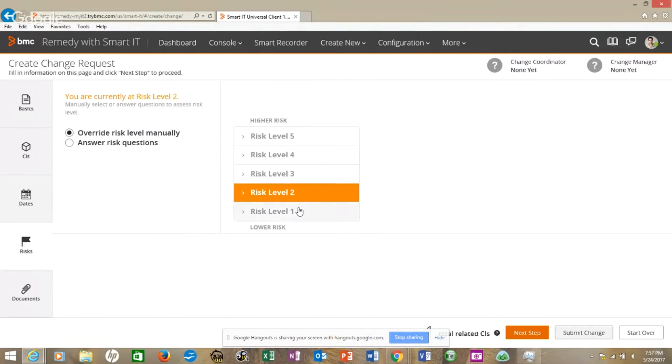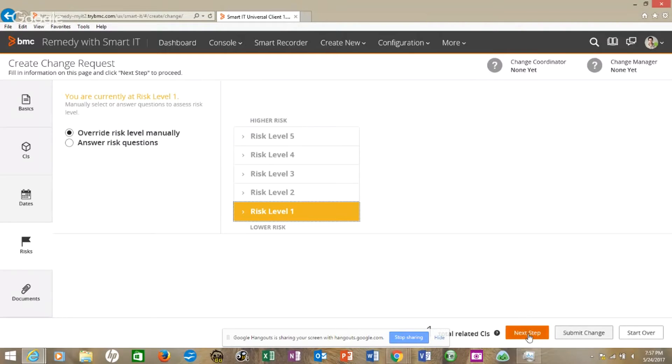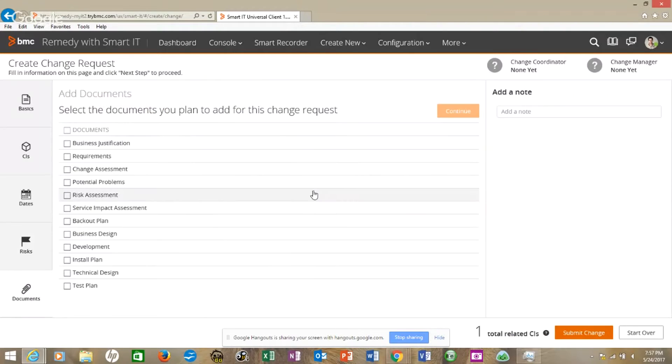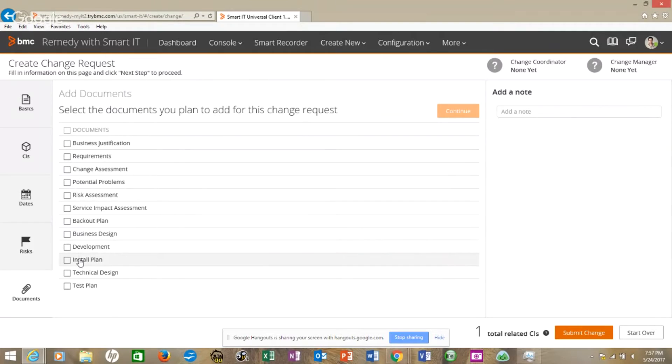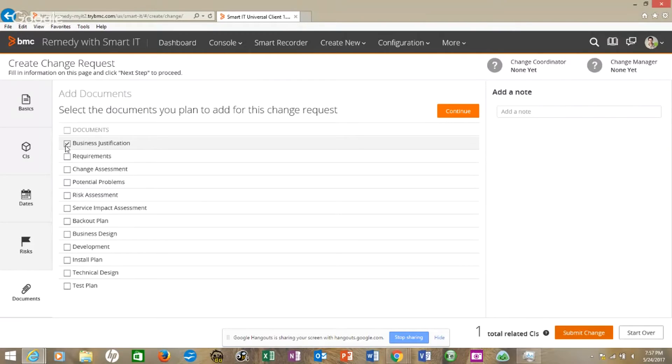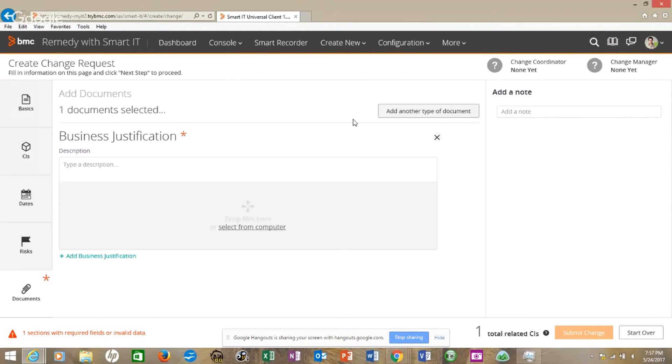We can put a risk level. I'll just put risk level one. Next step. This allows us to add any kind of documentation.